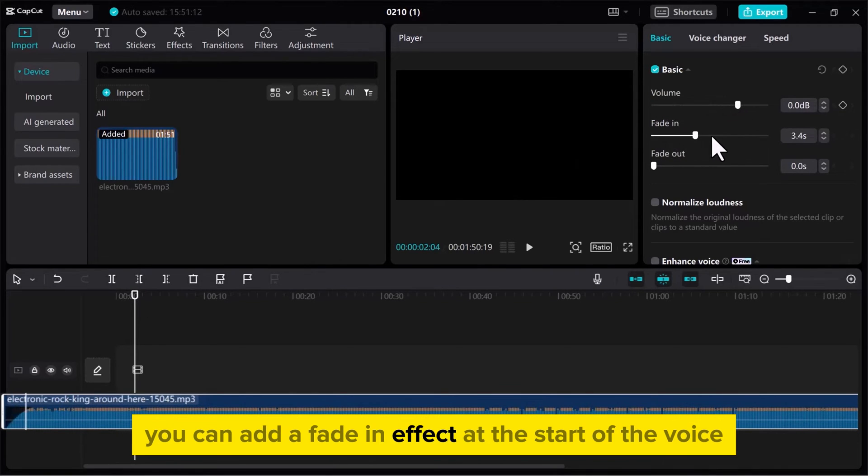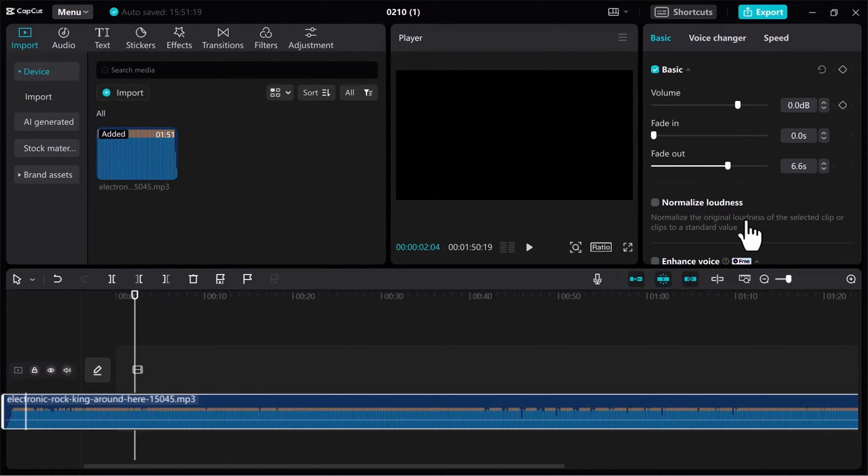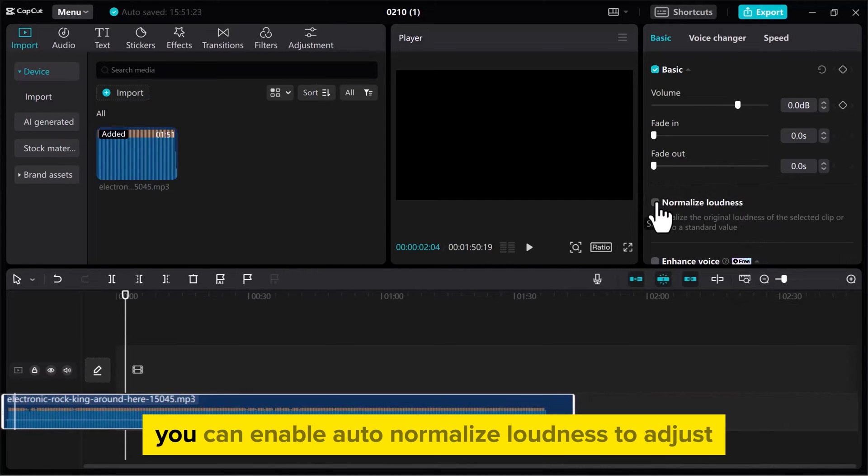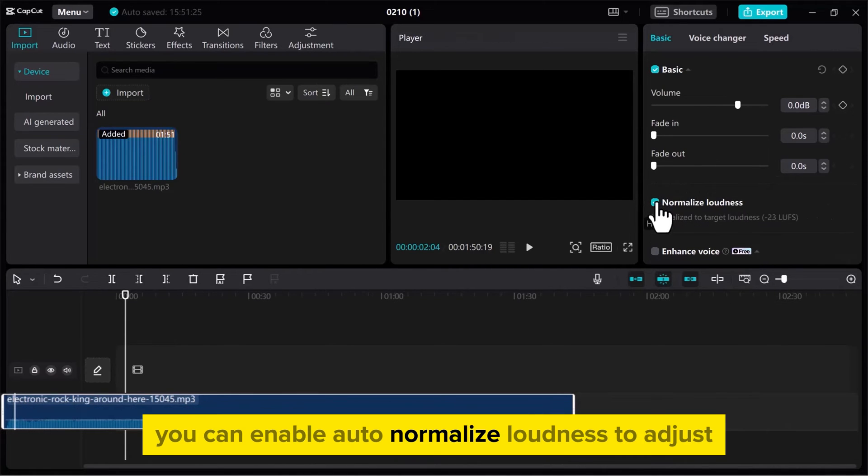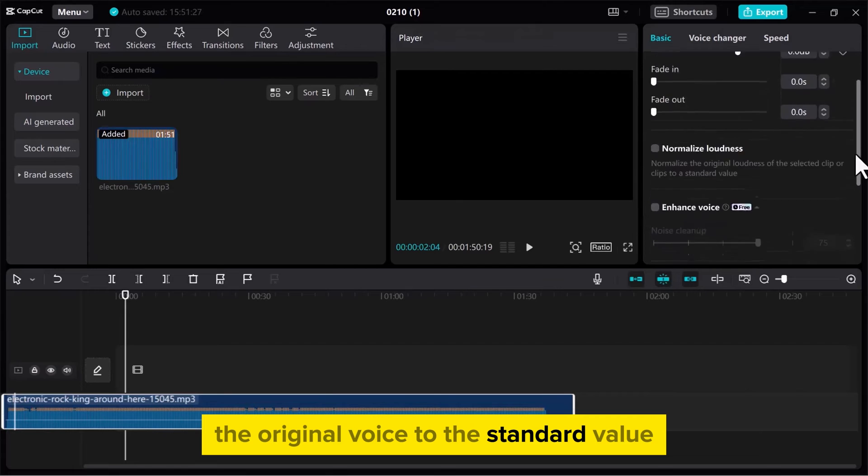You can add a fade-in effect at the start of the voice by sliding this line or fade out at the ending. You can enable Auto-Normalize Loudness to adjust the original voice to the standard value.